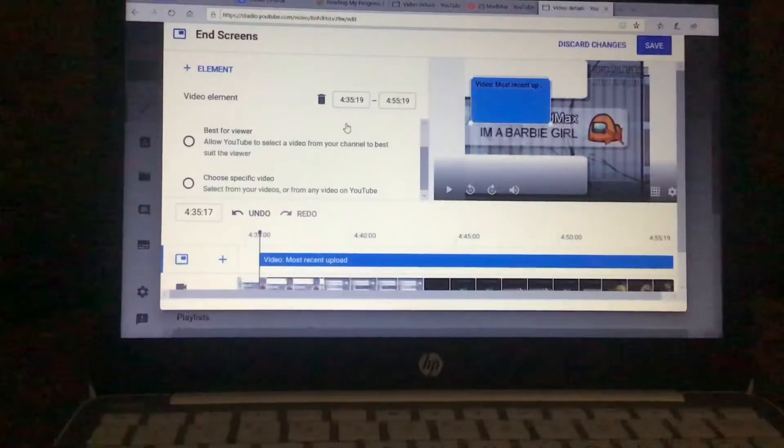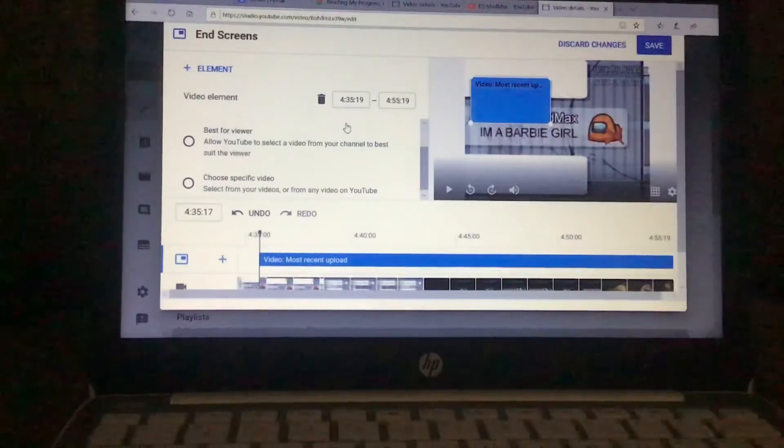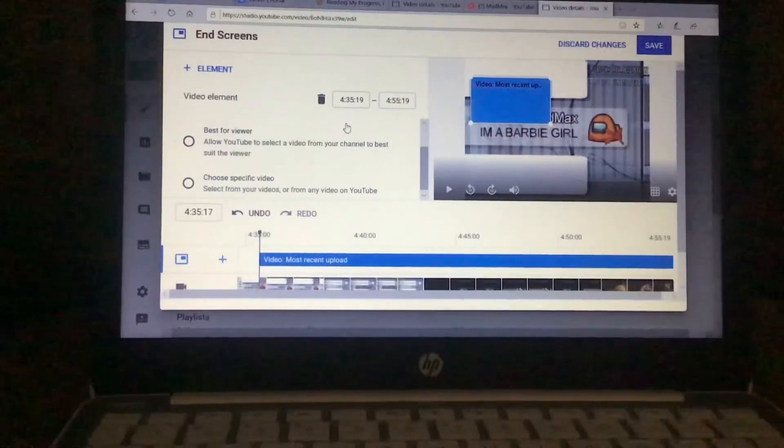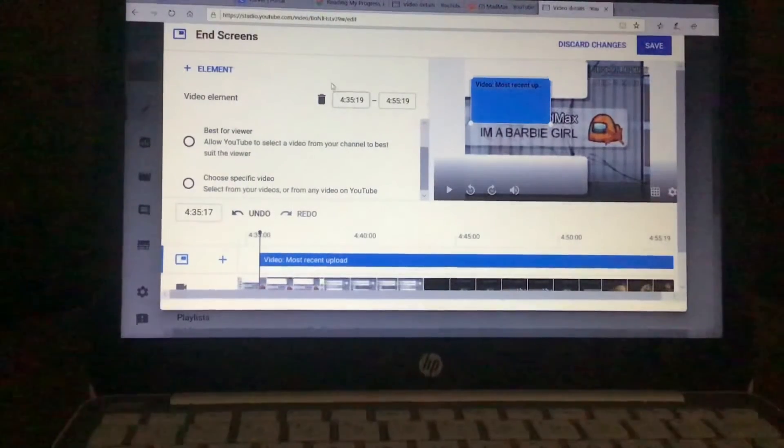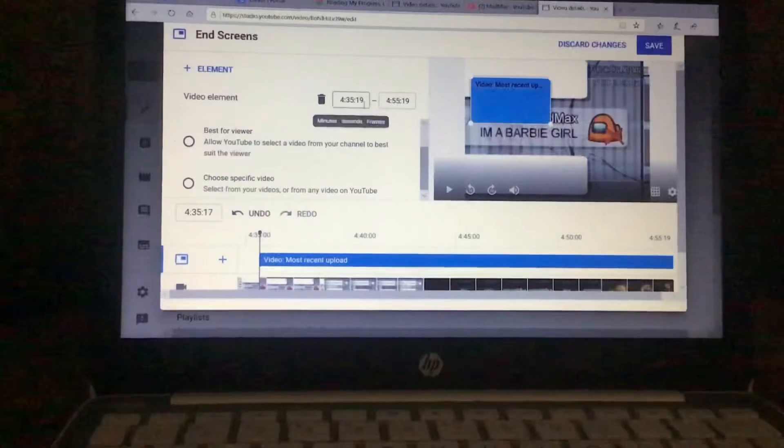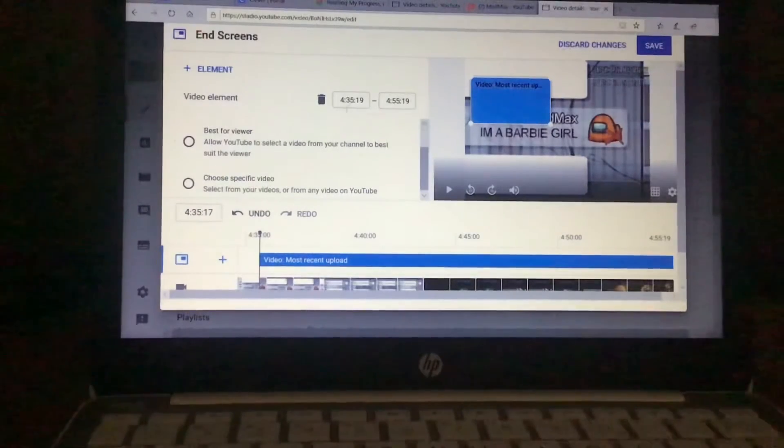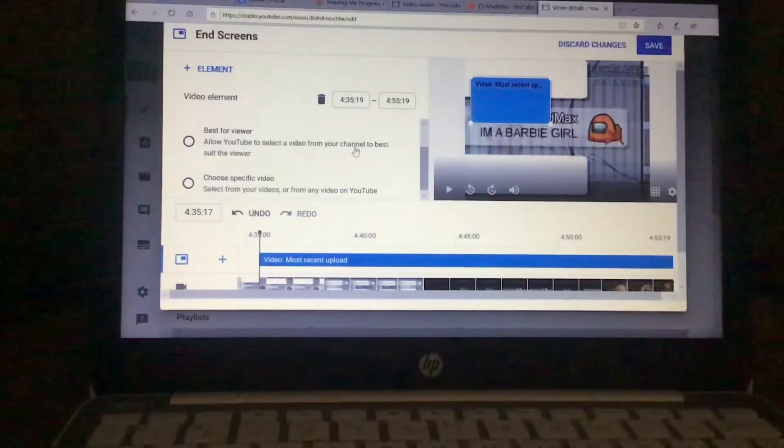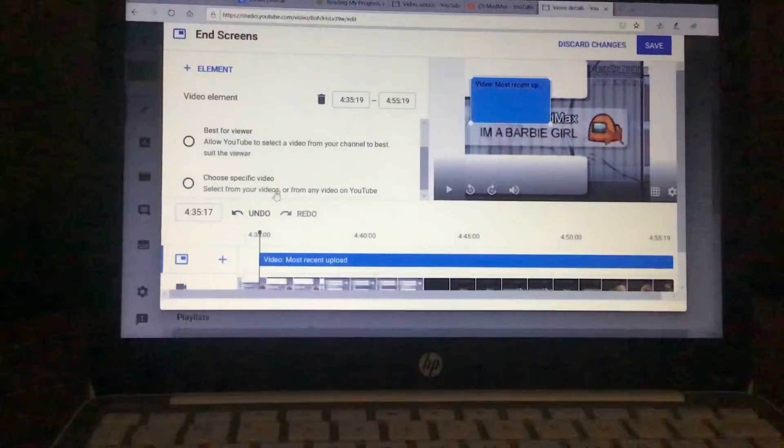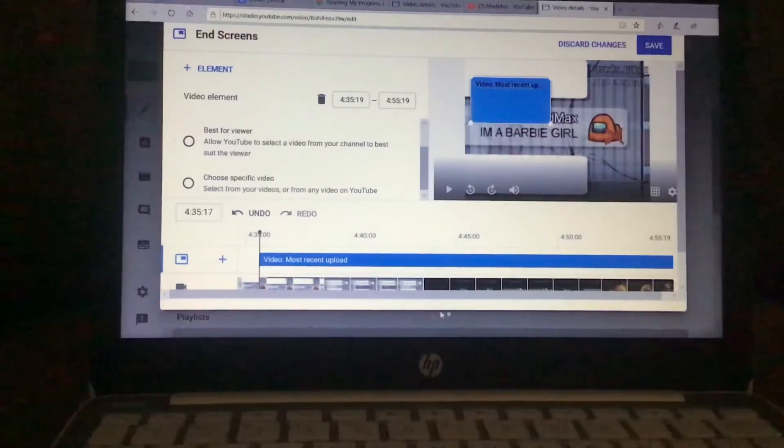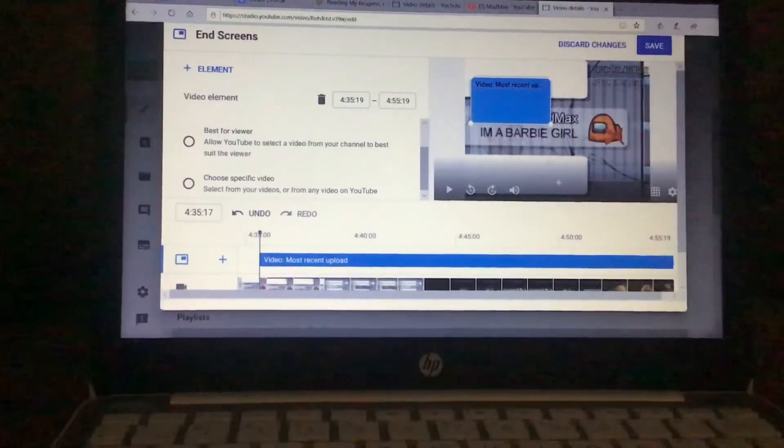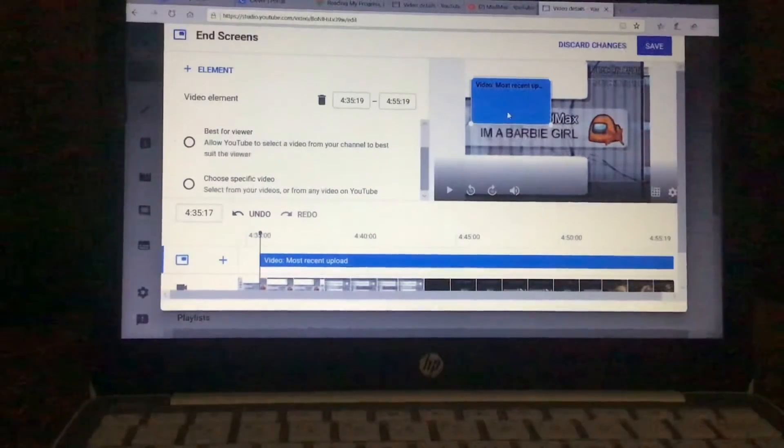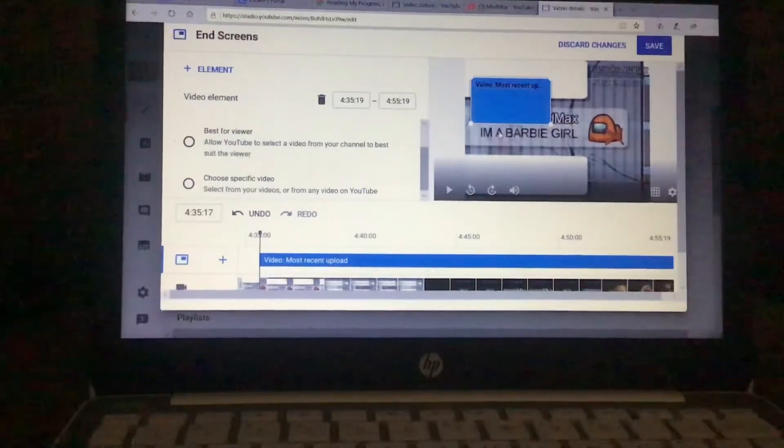Obviously I don't have an end screen, so I don't know the exact time, but usually when I put my end screens on my videos, they're at least 20 seconds long. So I'm just going to put 20 seconds away from that. That's about 20 seconds, so that's good.